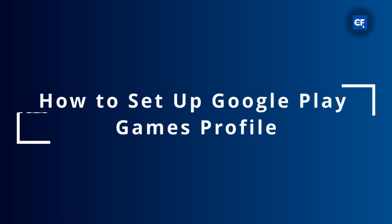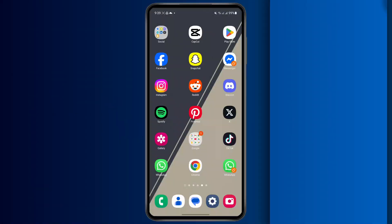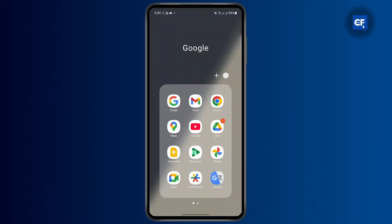How to set up a Google Play Games profile. If you're looking to set up a new profile on Google Play Games, follow these simple steps.